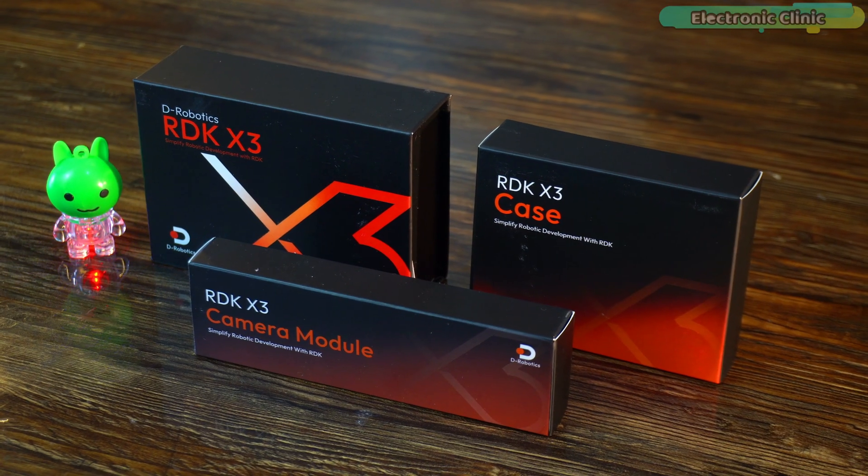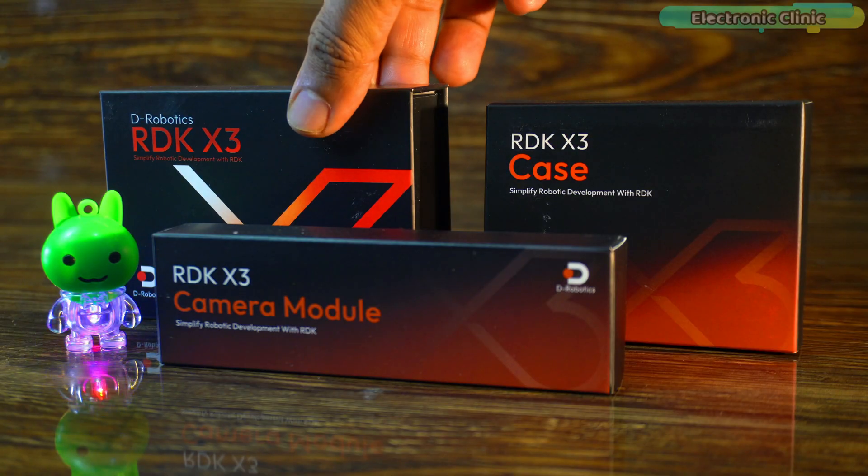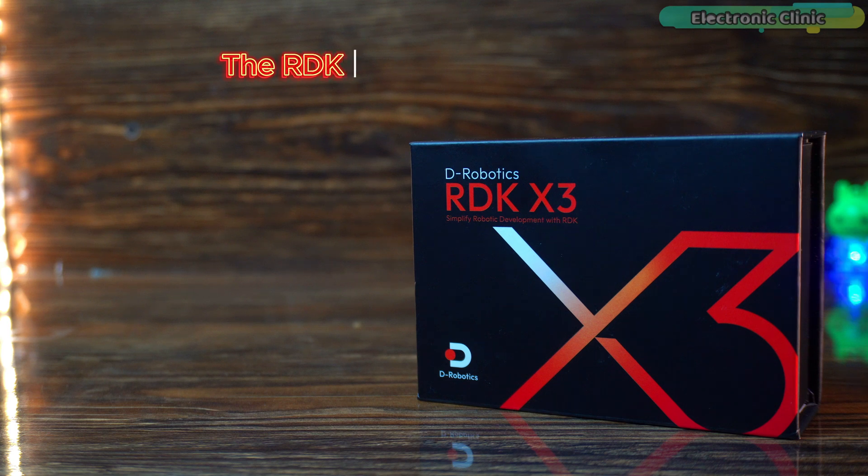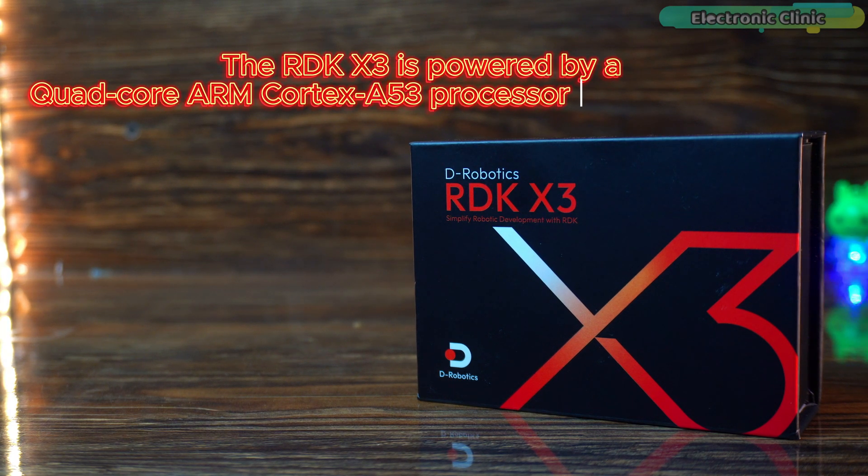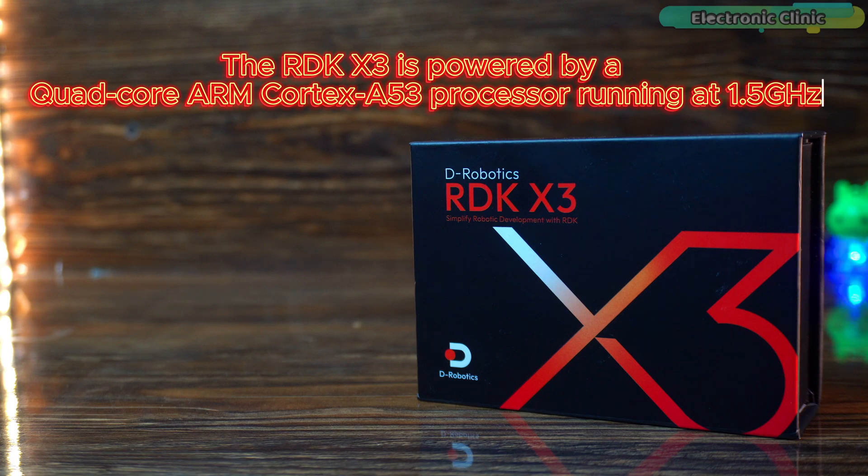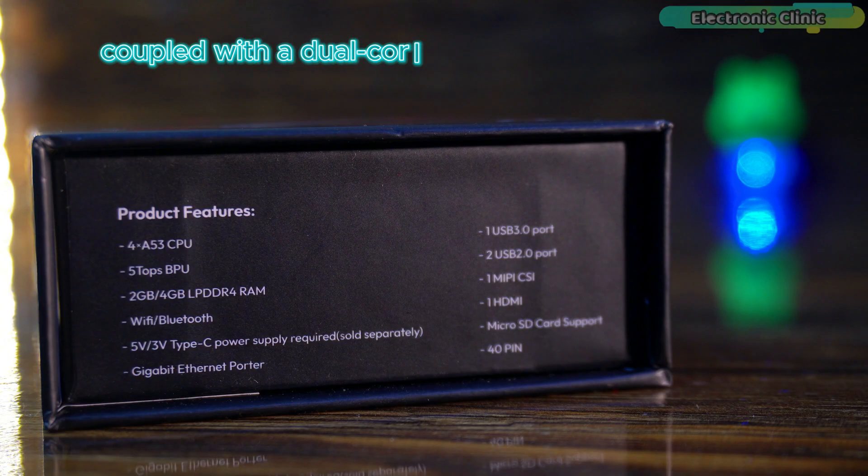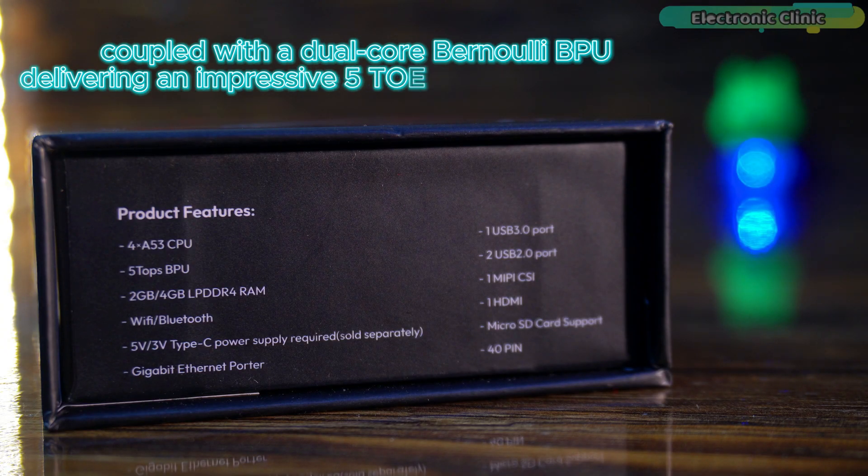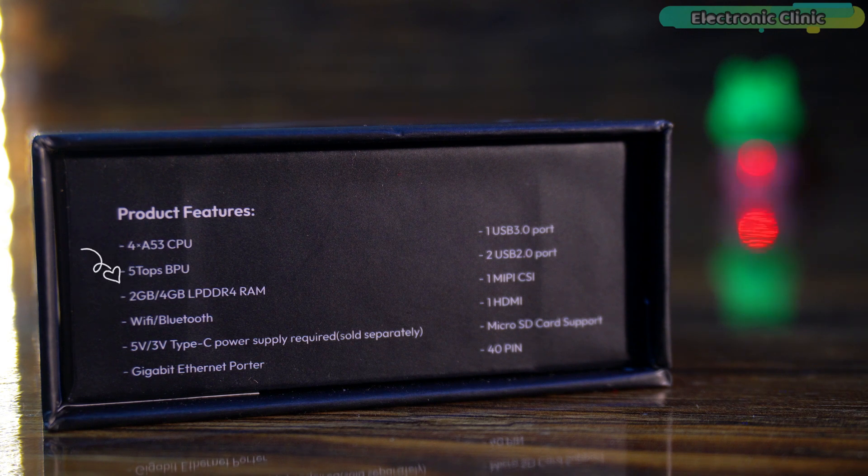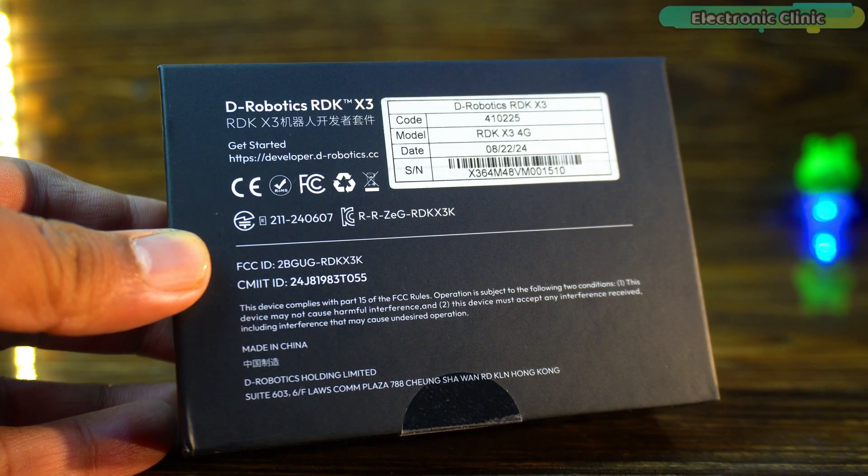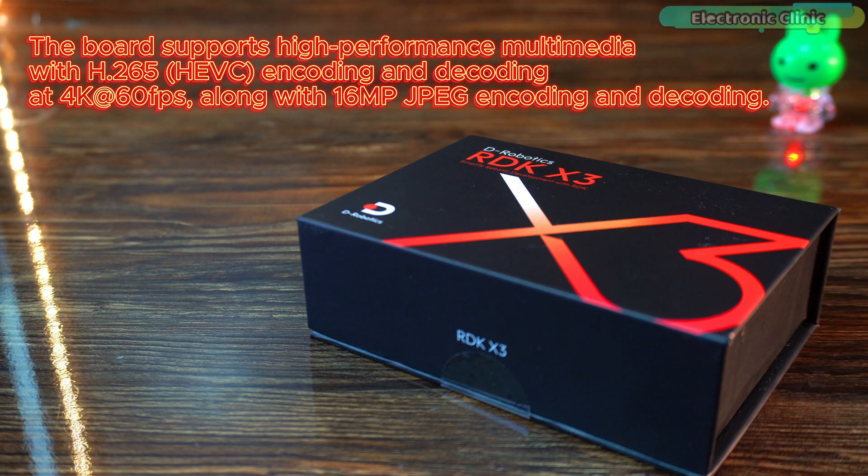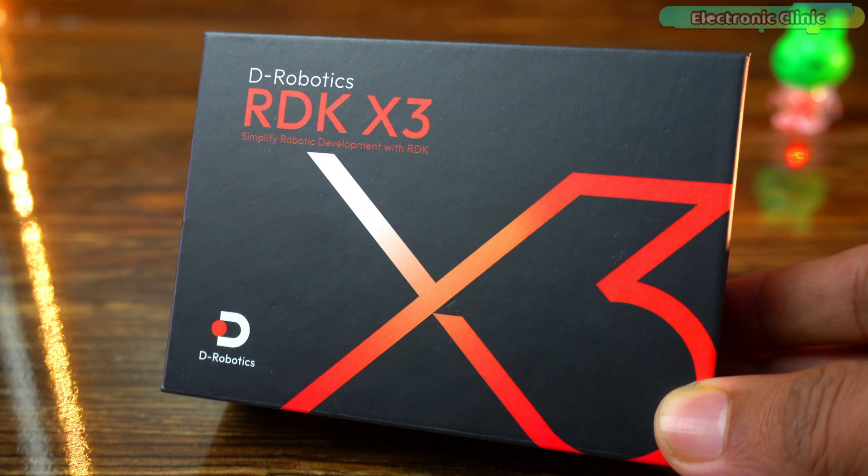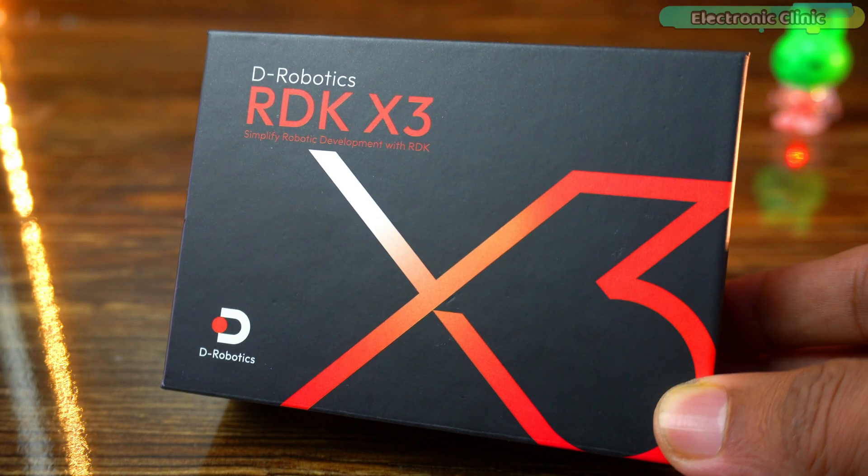So first let's go through each component in detail and then we will start the assembling. The RDK X3 is powered by a quad core ARM Cortex A53 processor running at 1.5 GHz coupled with a dual core Bernoulli BPU delivering an impressive 5 TOPS of AI performance. It comes with either 2GB or 4GB of LPDDR4 RAM ensuring smooth multitasking and AI processing. The board supports high performance multimedia. For connectivity it features dual band Wi-Fi support and Bluetooth 4.2.